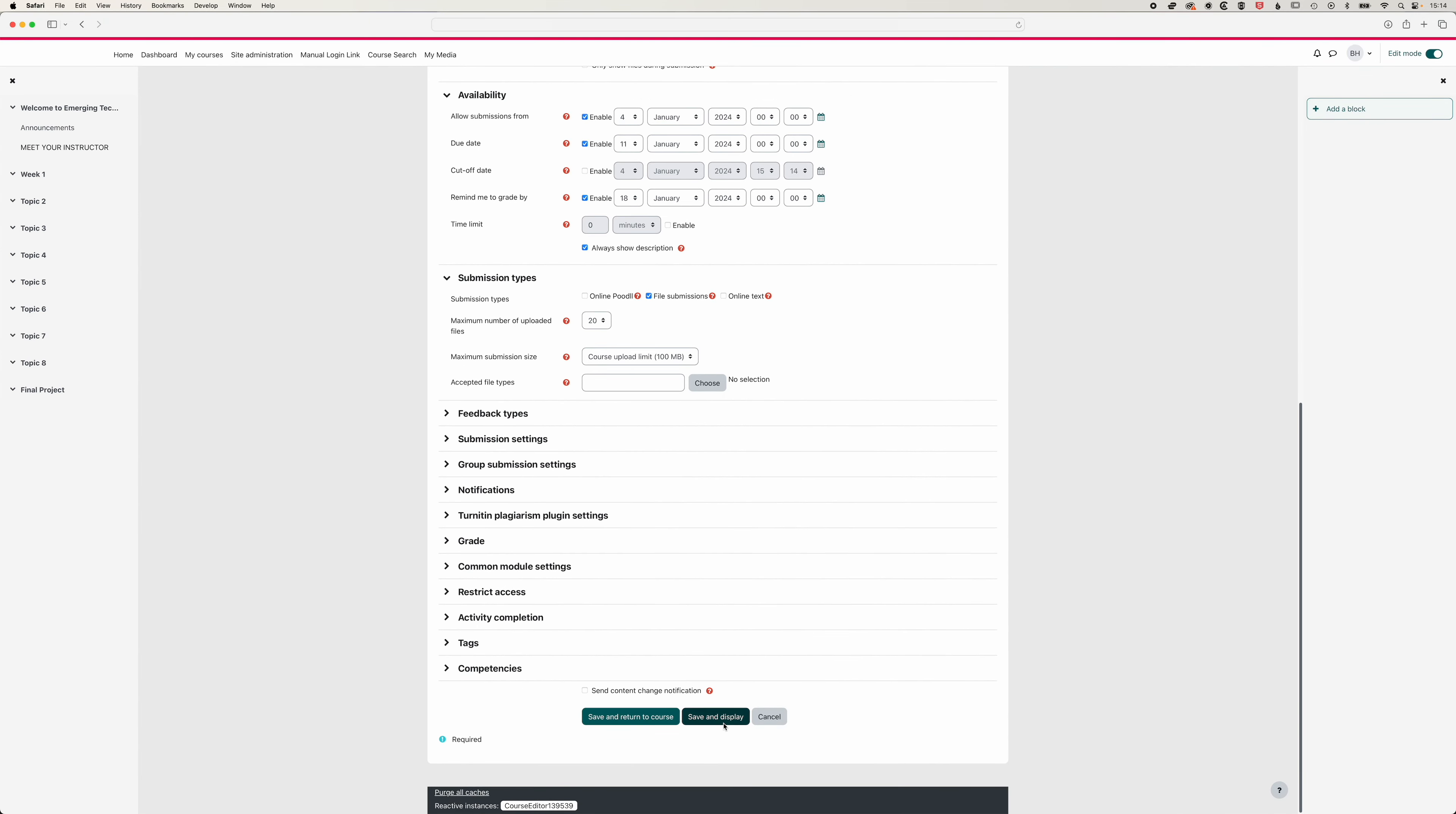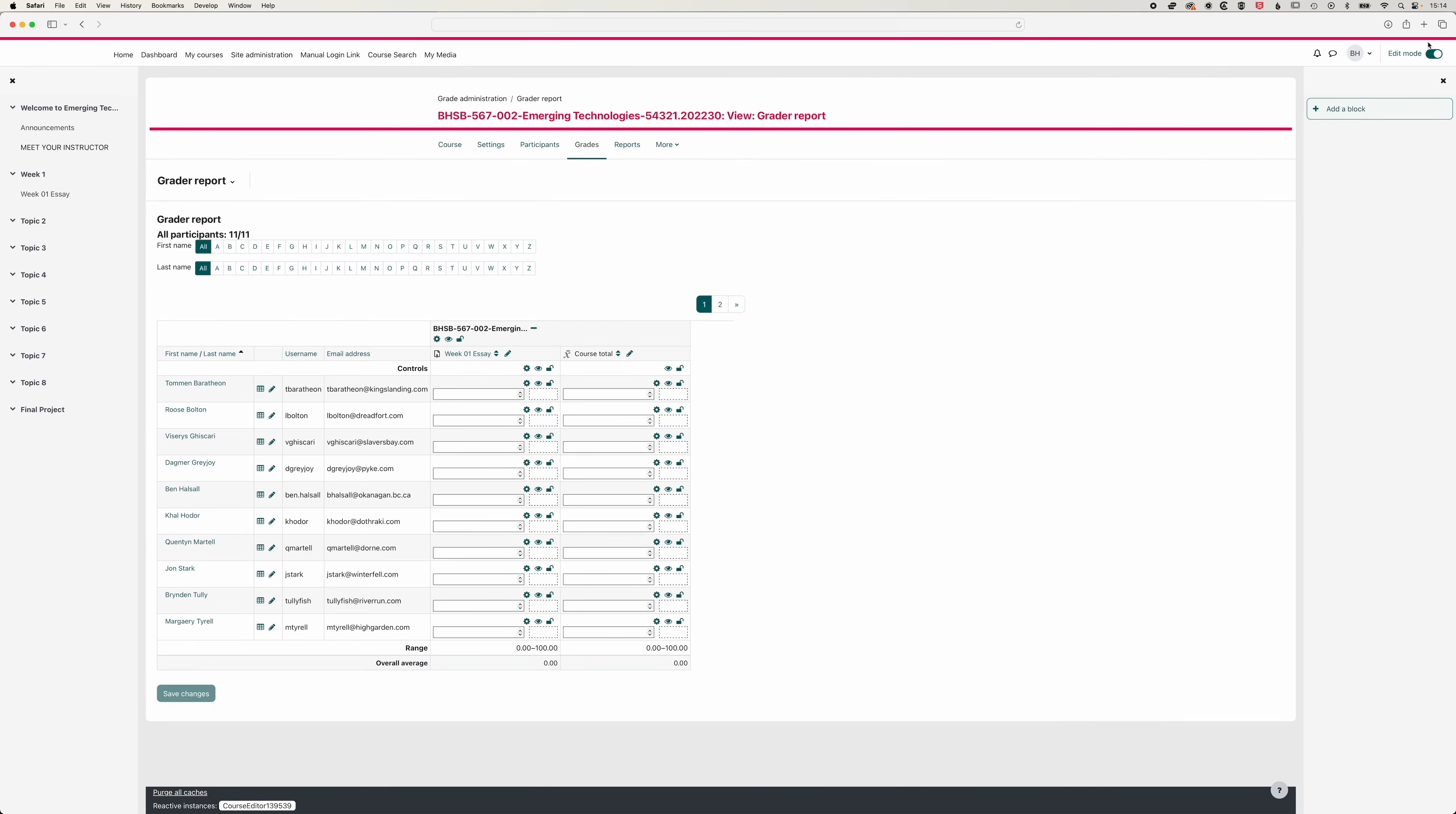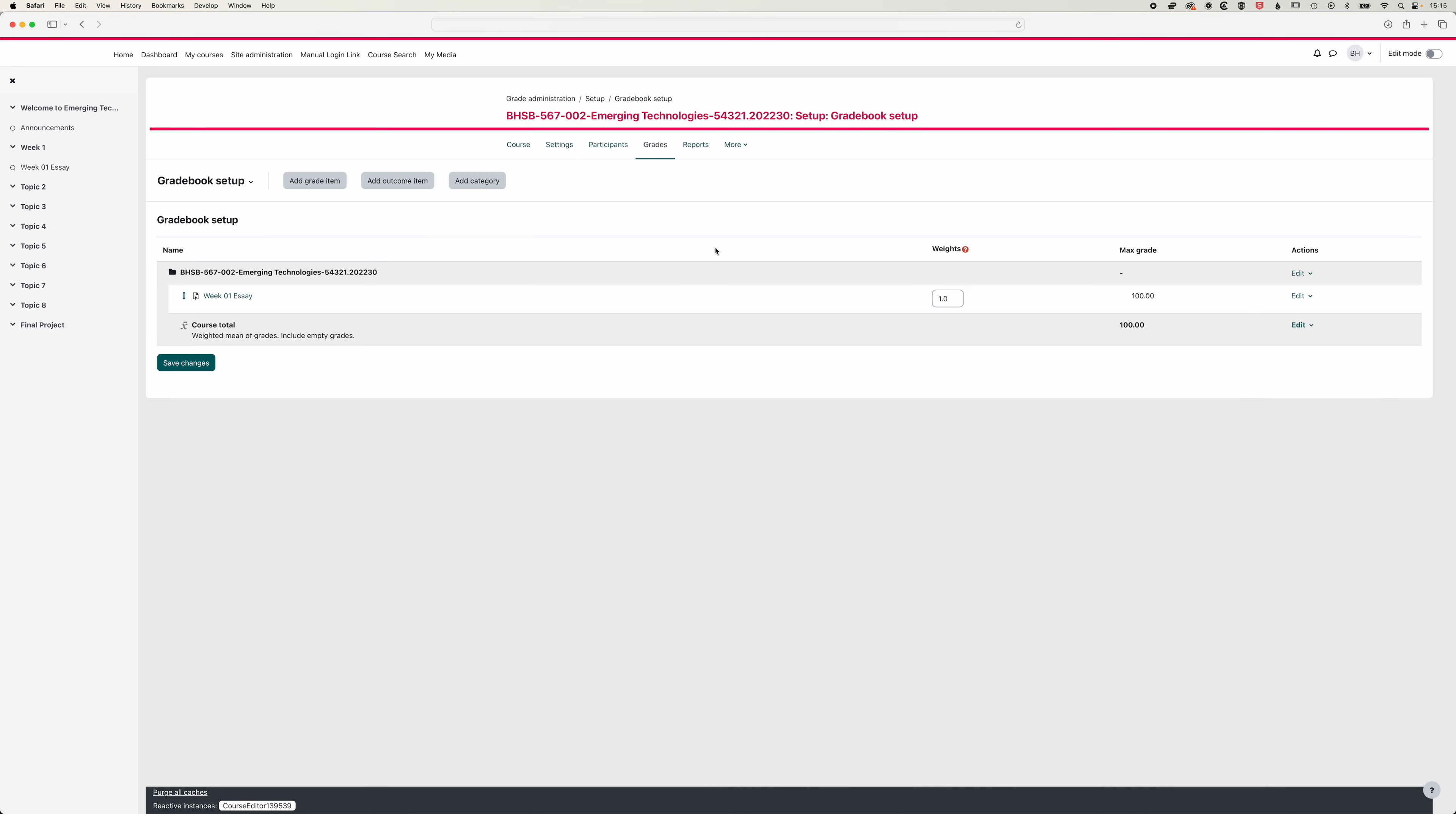We'll save and display that and so now if we come back to the home page of our course, you can see in our grades, just turn editing off here, we have our week one essay and that's basically forming 100% of our grades. Now if you look back to your syllabus, it's unlikely that your week one essay is going to form 100% of the grades. So where we can manage this is in our grade book setup.